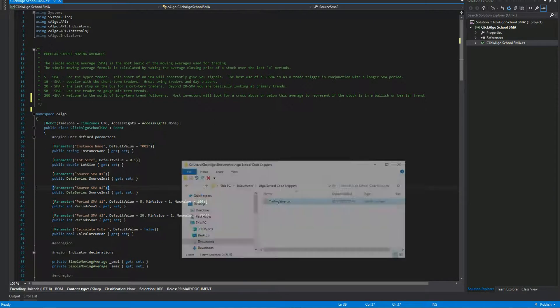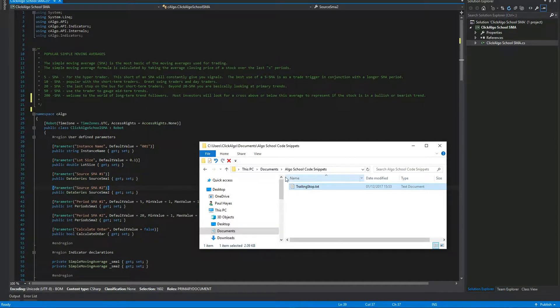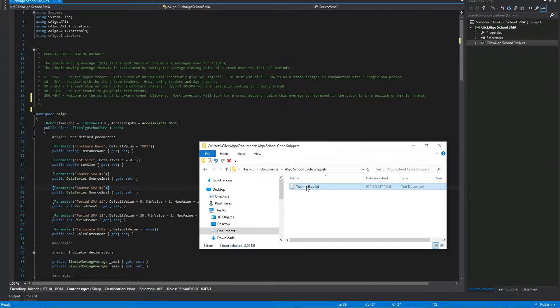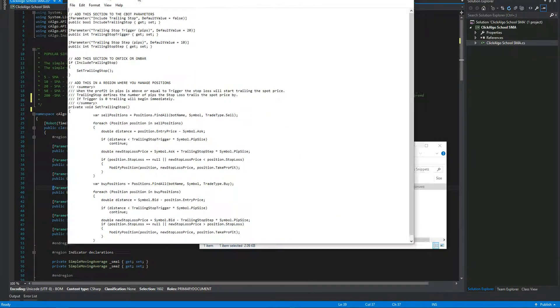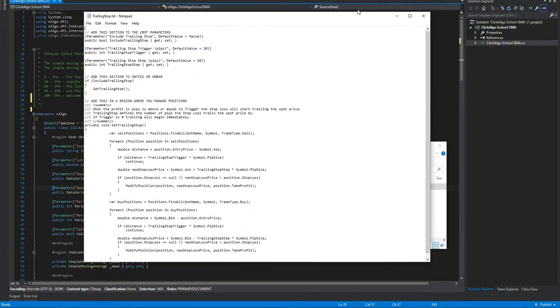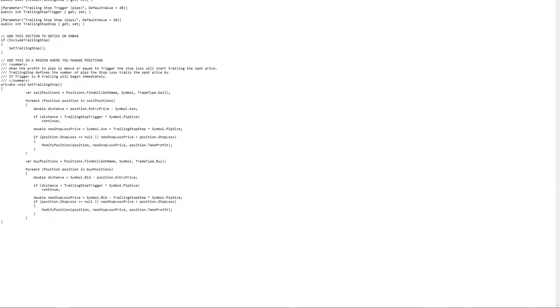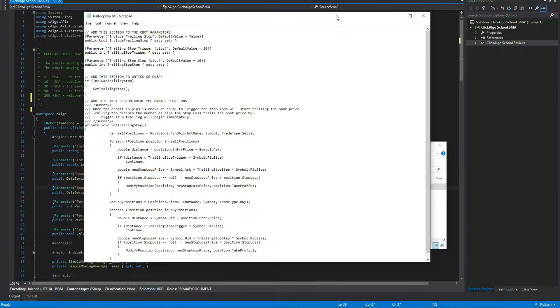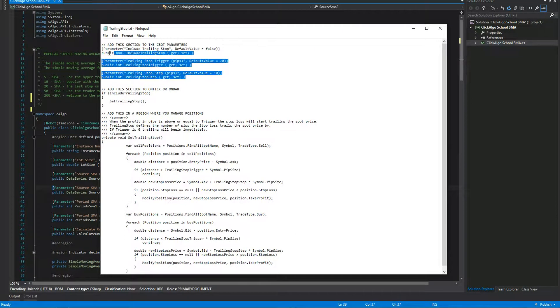I'm going to show you how you'd actually go about that. So what you would do, you'd create a folder somewhere on your hard drive. And you just call it Algo School Code Snippets. That's where I'm putting this one. And I've got in here a text file, which is the code I'm going to insert into any of my algorithms to add a trailing stop. Now if you open it, you've got a section here. I've got a section here at the top which is my parameters. So this section goes into parameters.